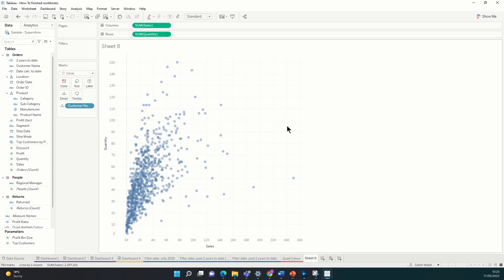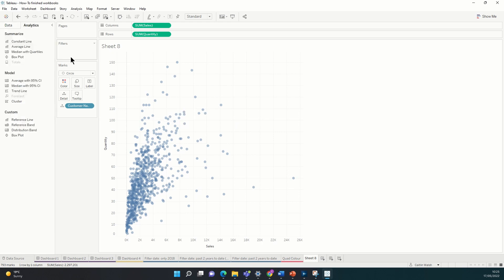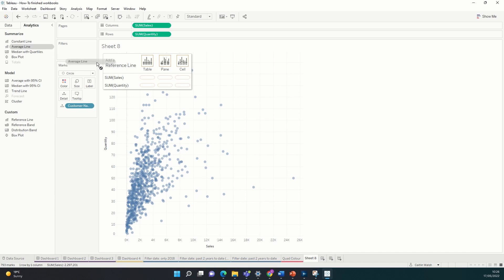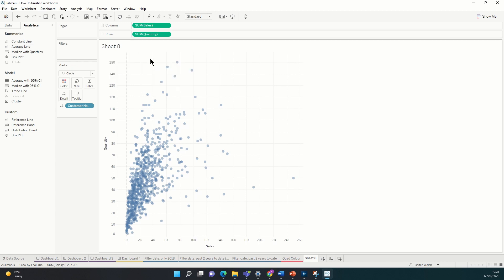Let's say that I want to make it clear which of these customers are our best customers. So they buy the most products and they bring in a lot of money from sales. We could visualize this by adding a few average lines onto the chart. So let's go to the analytics pane and do that. We can select average line here. We want it to appear on the table level and we want it for both sales and quantity. So let's drag and drop that.